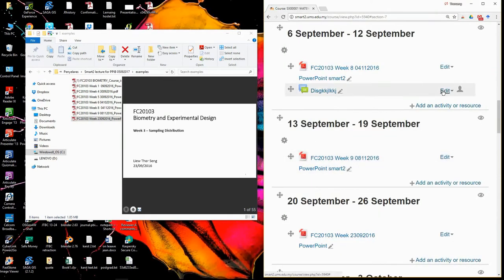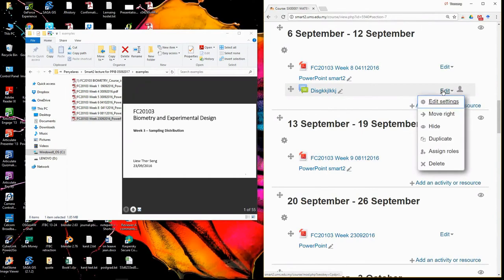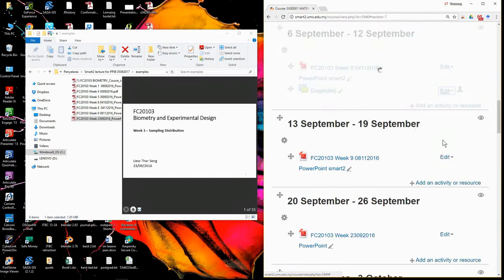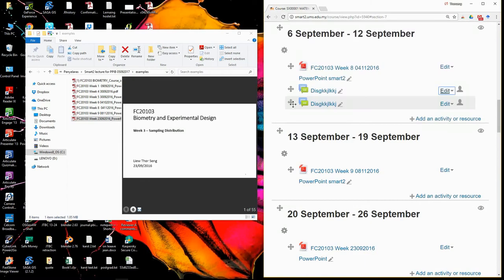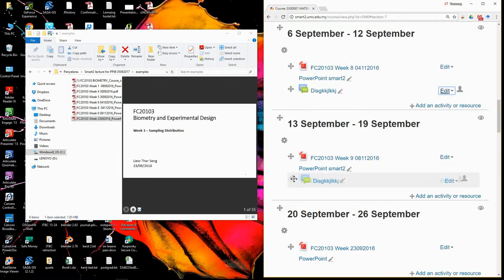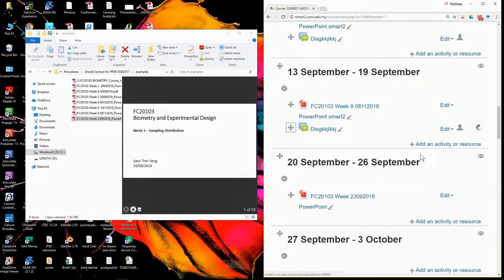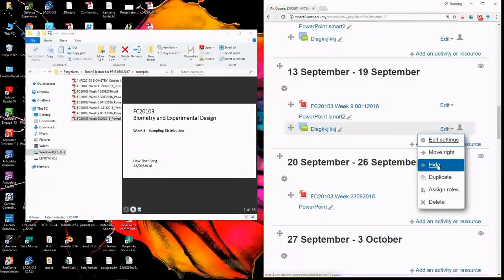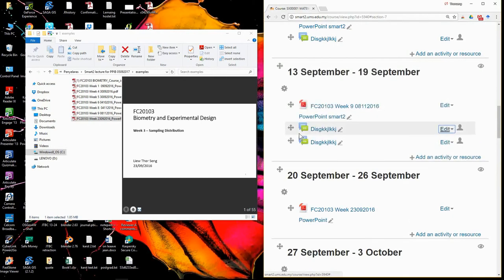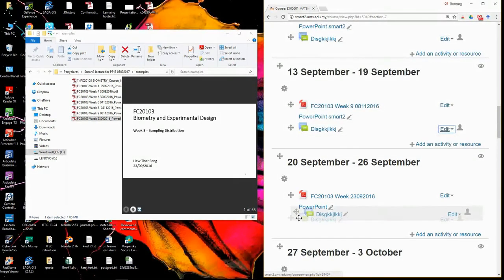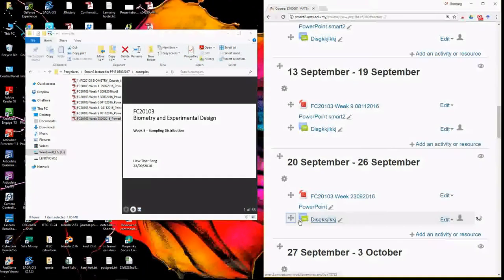So the next thing you have to do, just edit, duplicate. Second activity done. Edit, duplicate. Third activity done. So you have one seven three.